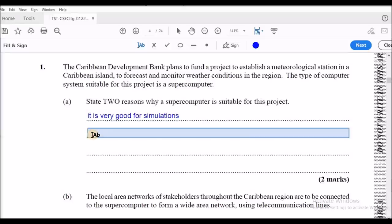The next point is that because it is a supercomputer, we have to talk about the very fast processing speed it is capable of. Hence it would be very suitable to be used in weather forecasting. It is fast because it is the fastest high-performance computing system.